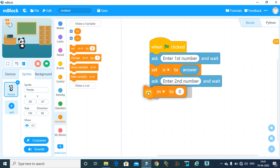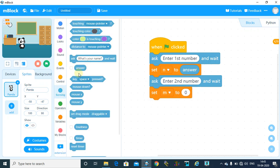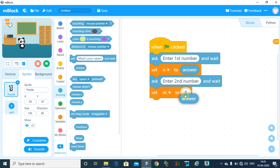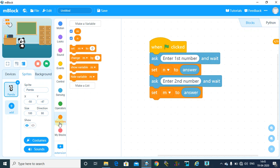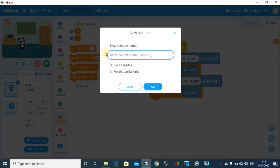Then set m to answer. Now to store the addition of these two numbers, we will make another variable, say sum.